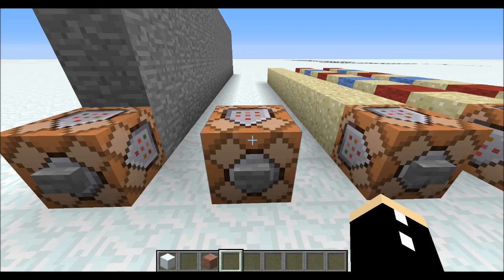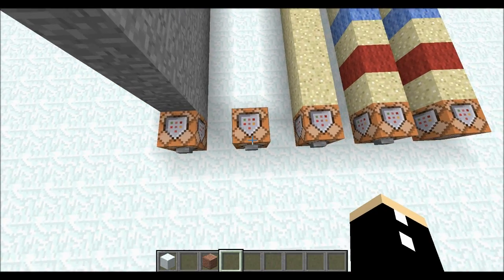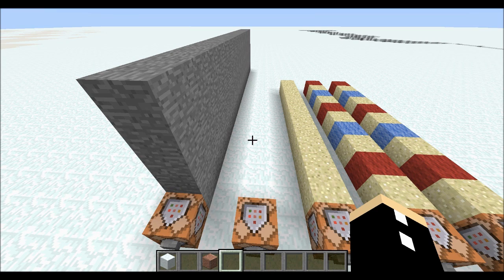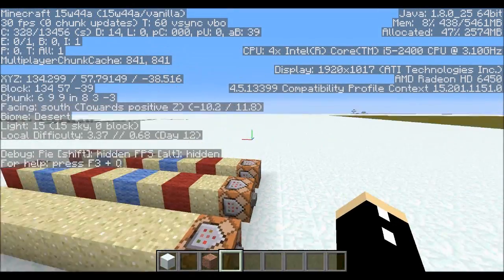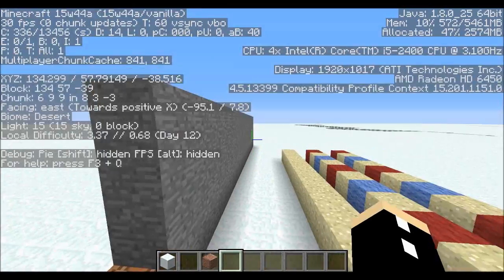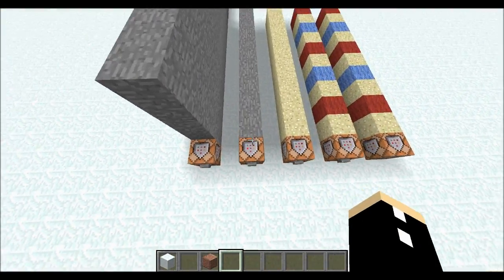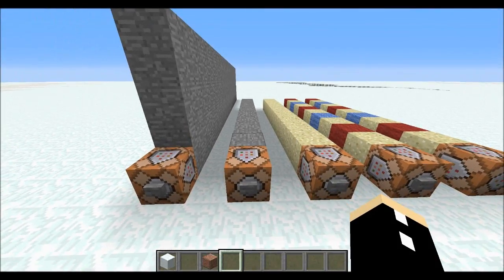In case you want relative commands — what does relative mean? It means the command will execute relative to where the command block is. This symbol is called a tilde, and you press shift and the key on the very left-hand side of the keyboard. So this means fill 1 in the positive x direction all the way to 10 in the positive x direction with stone. According to my F3 screen, positive x is this way, so when we activate this command it's going to fill this area with stone.